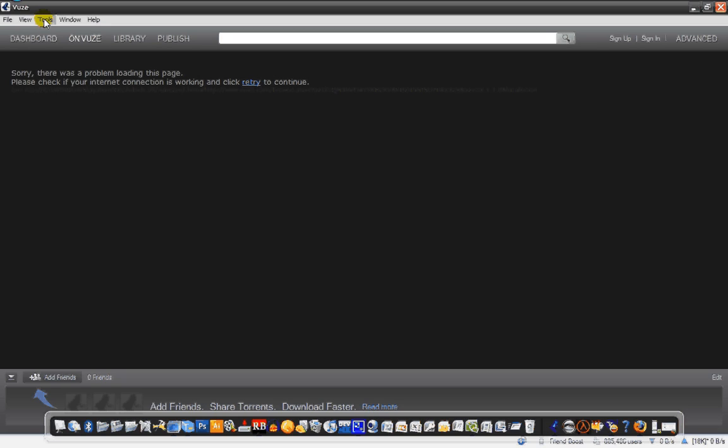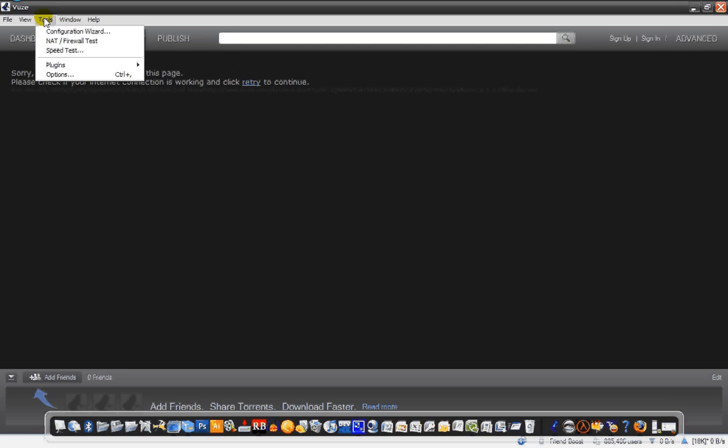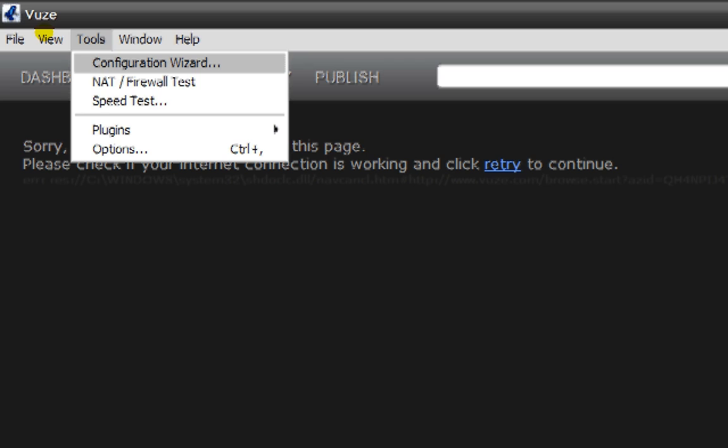But okay, let's say you have Vuze or Azureus downloaded. I believe you go to, yeah, you go to Tools. Okay, and then you go to Plugins.